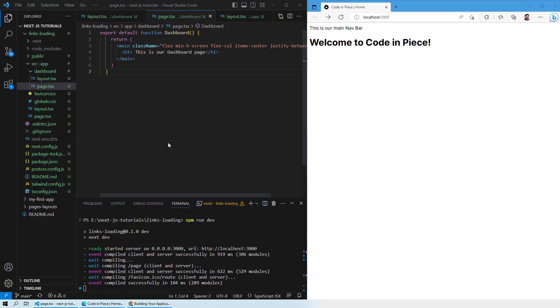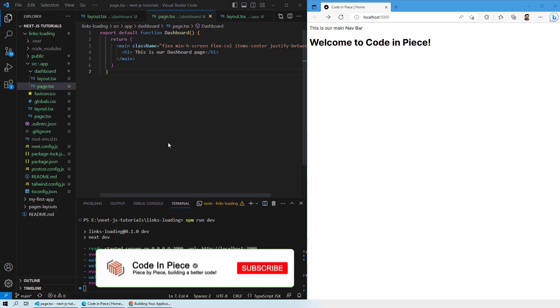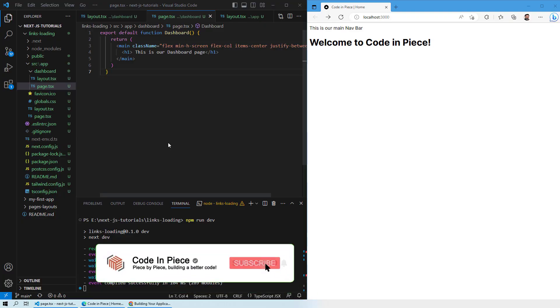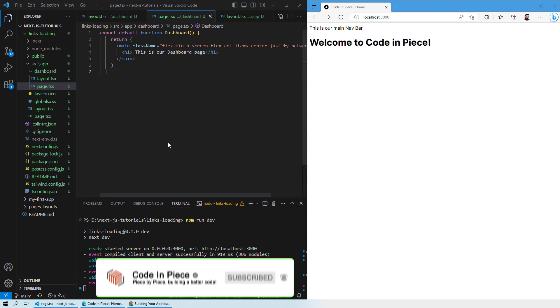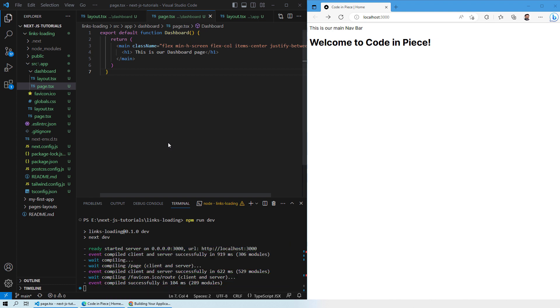Hello everyone and welcome to this lesson where we will learn about links and loading pages in Next.js, how you can create them and how they work in your web application that you are designing with the help of Next.js. So let's get started.